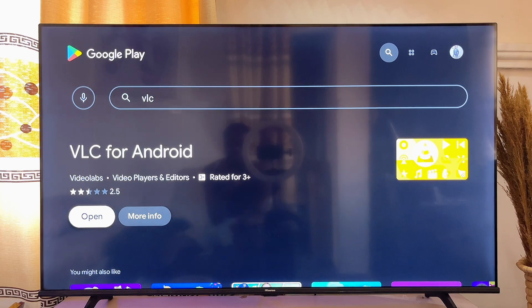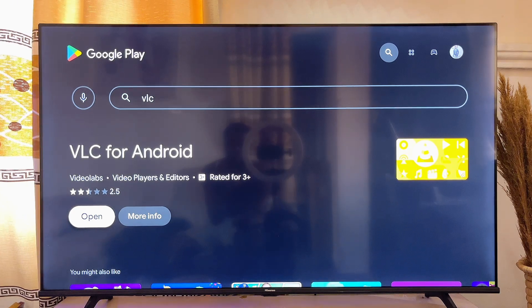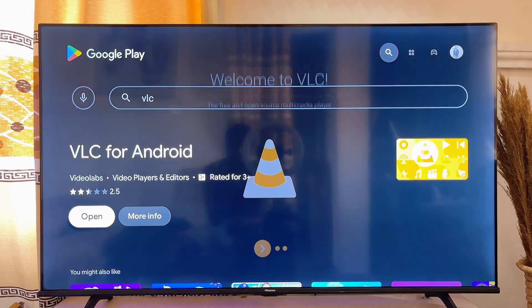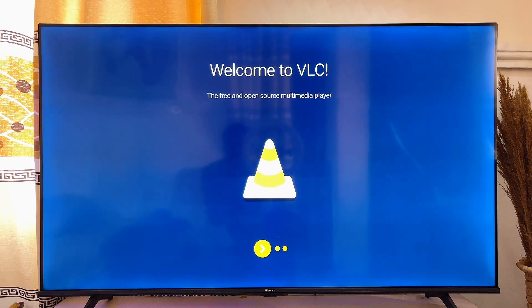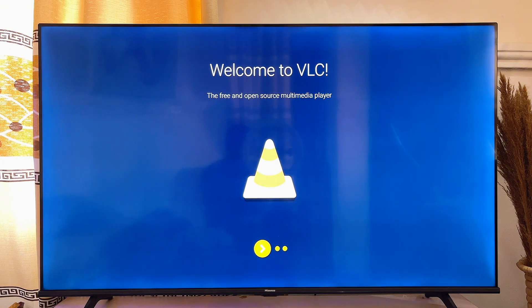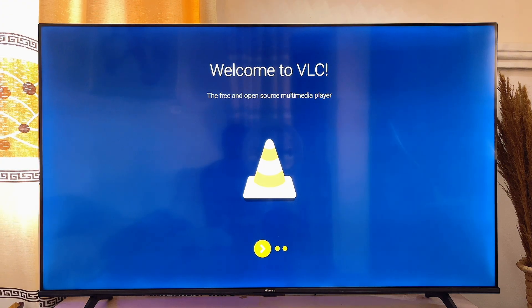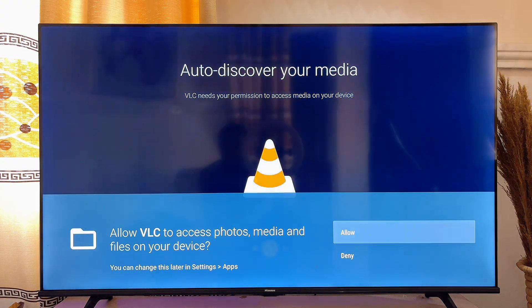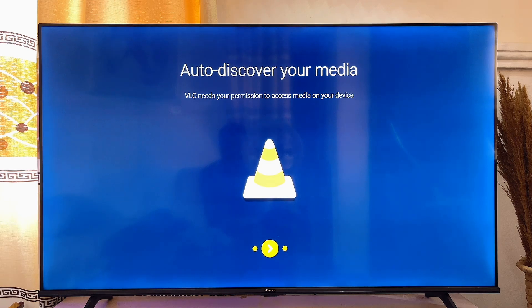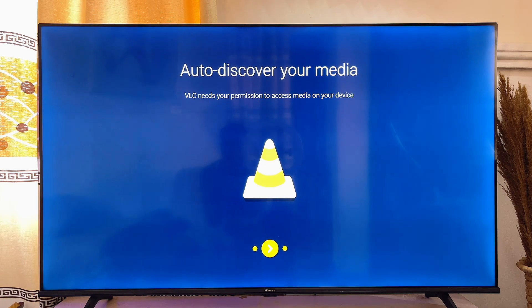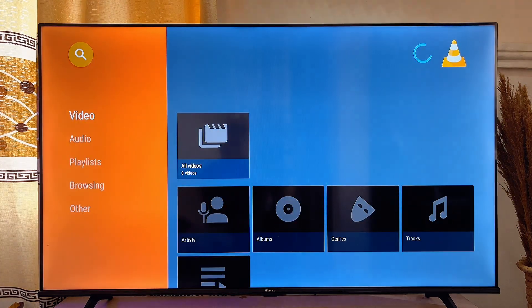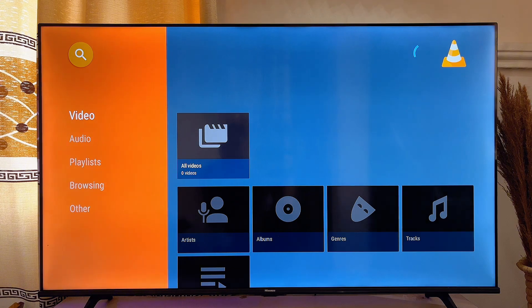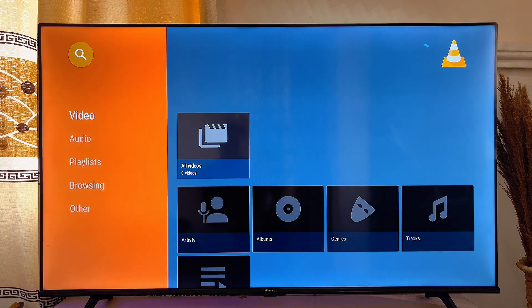Click on open and you can simply pass through the onboarding screen, just pass through it, and then give VLC access to files and videos on your smart TV. Then the VLC app will be launched on your Android smart TV.